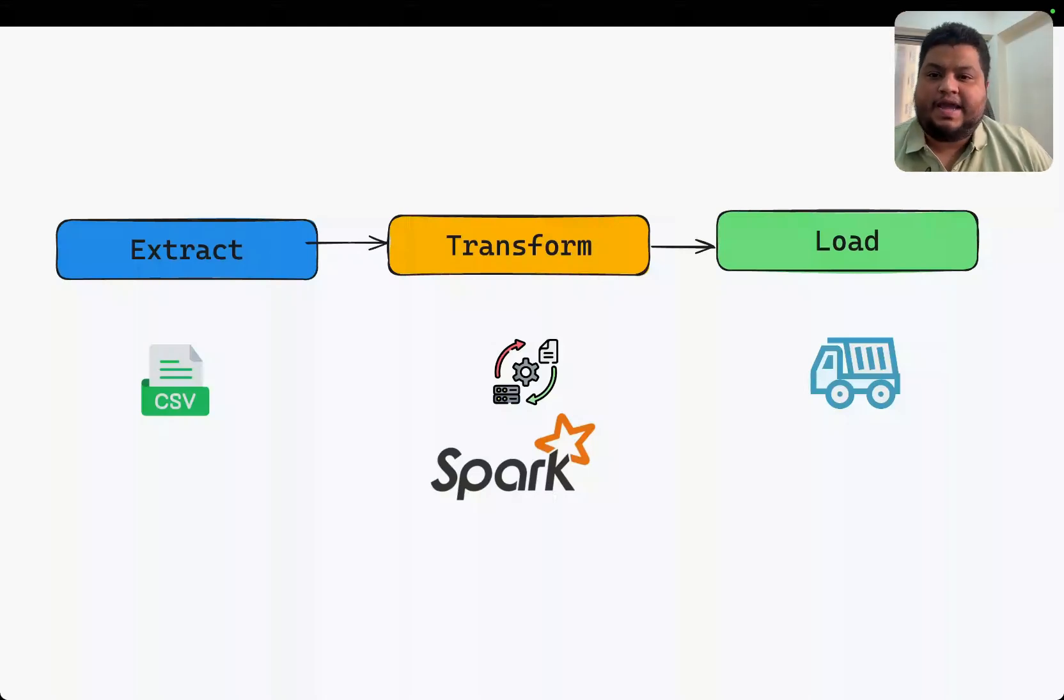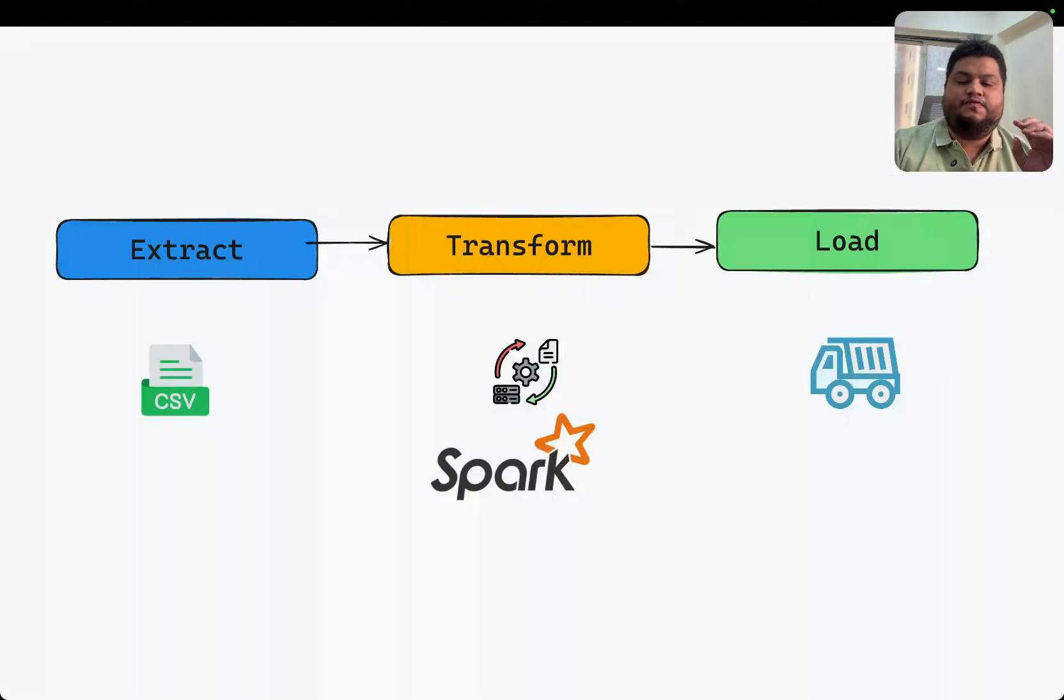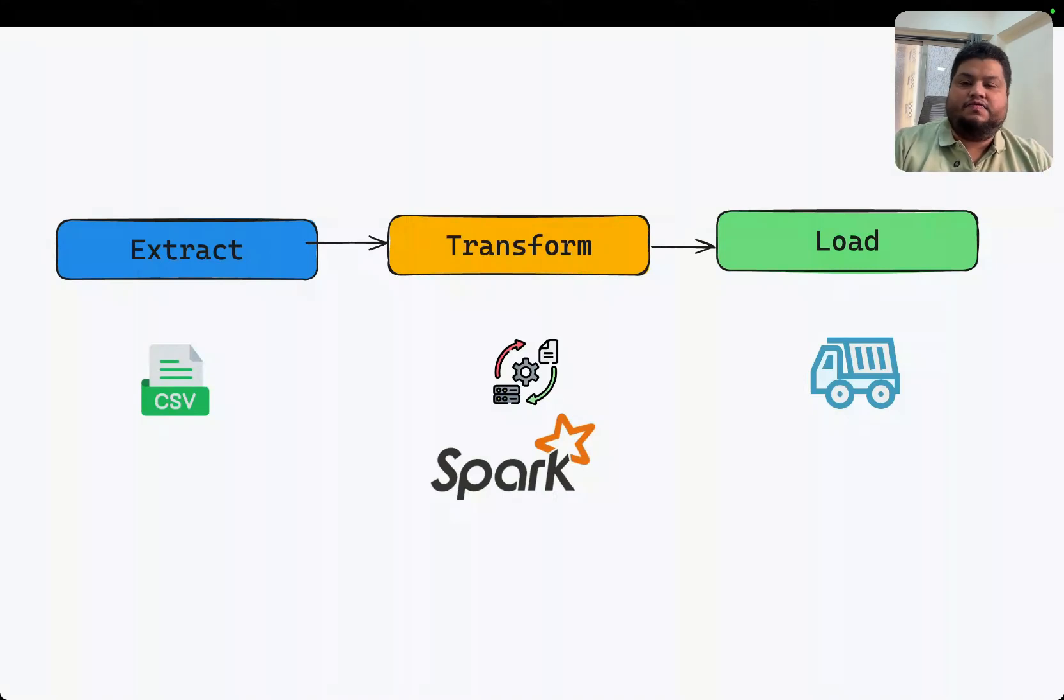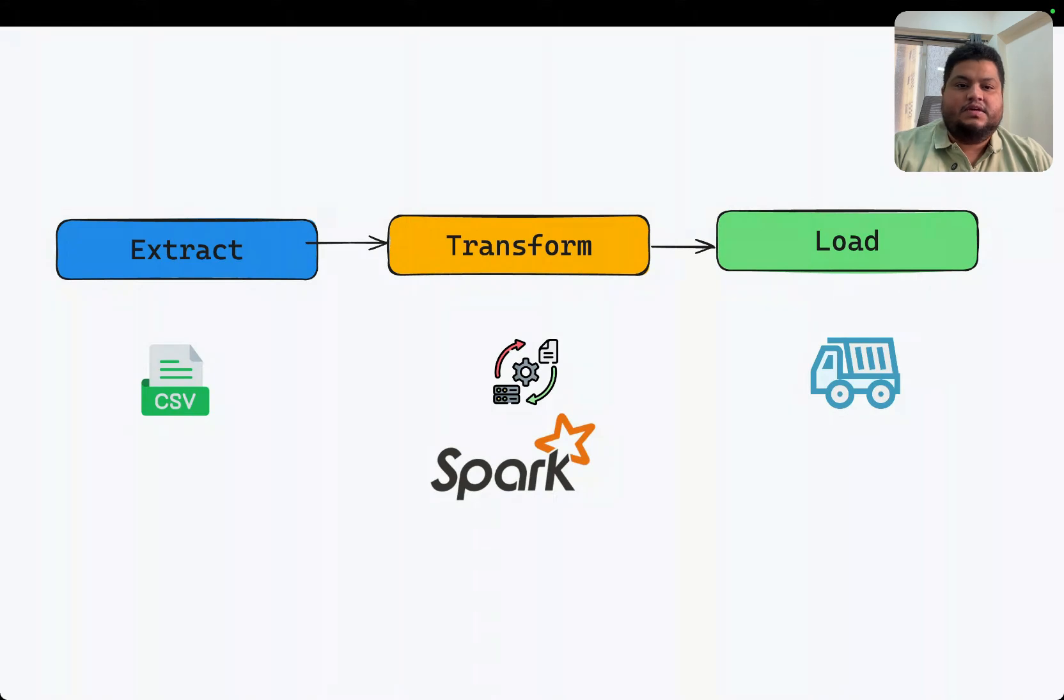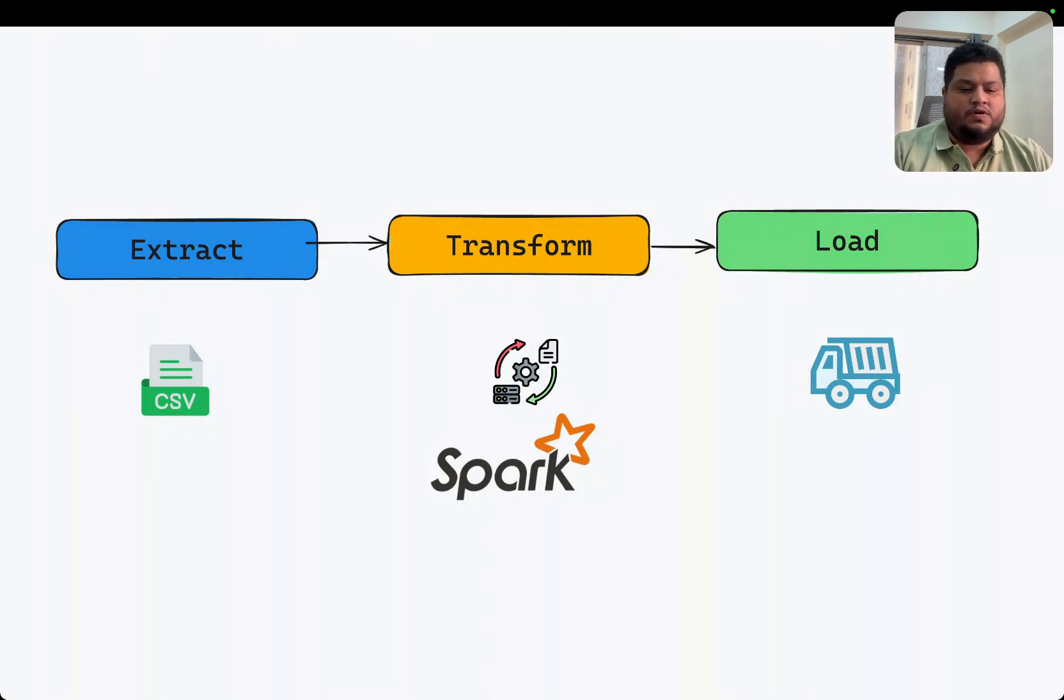Hey coding owls, welcome back. In this video we're going to write our first pipeline where we'll extract data from a CSV, use PySpark to transform the data, and load it back into another CSV or database.